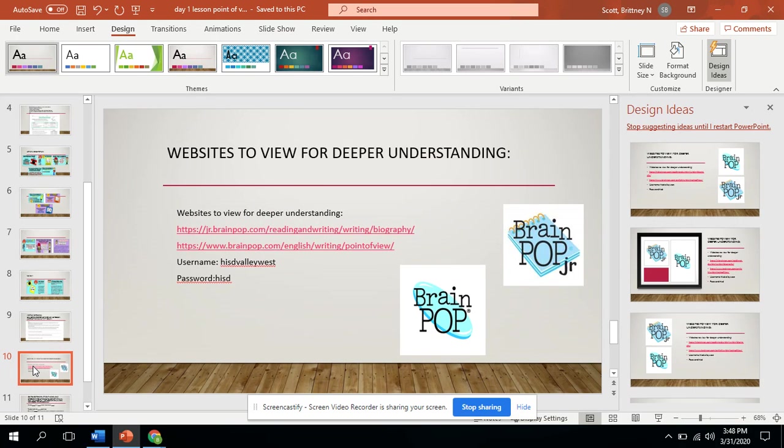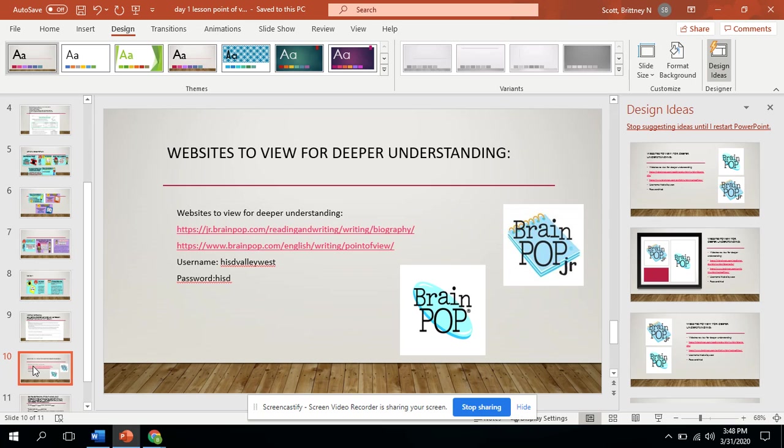Here's some brain pop clips for deeper understanding. You're welcome to go to these different sites that's provided. If you do not have the information, the code of username is HISD Valley West and the password is HISD.